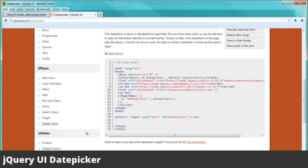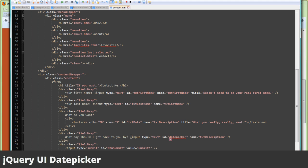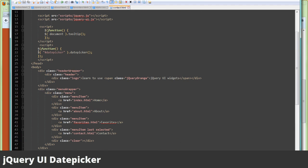You can see the same pattern here in this code — it's very simple. The only pattern is that it needs to be an input of type text, and we need to give it the ID of date picker. That needs to match up with the ID in the script tag. As you can see, we've followed that same pattern: we have date picker, and we have our script block up here.